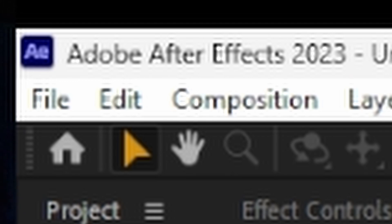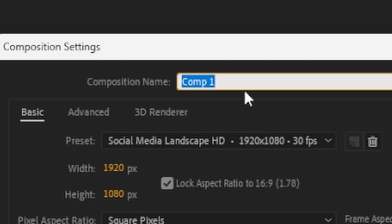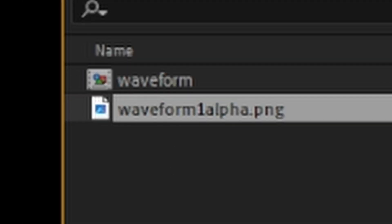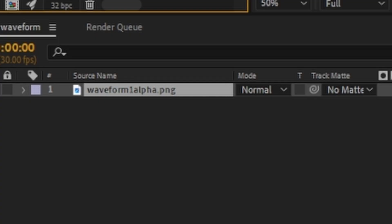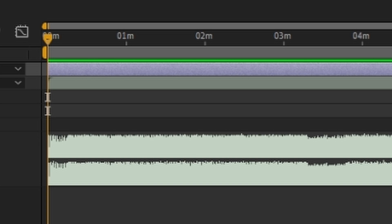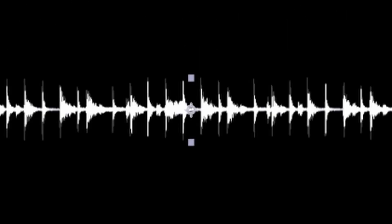Now I'm in After Effects. New composition. Let's import. And now if I import the waveform, and then I import this, it should match this original waveform.